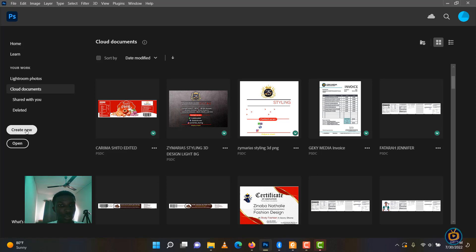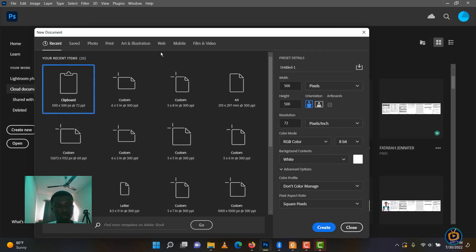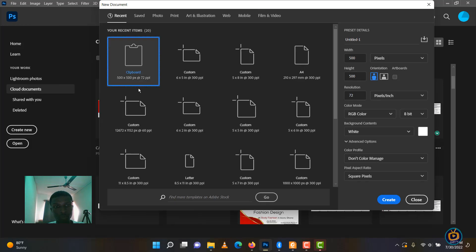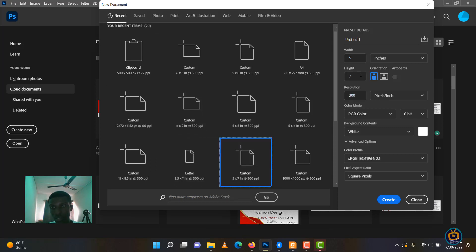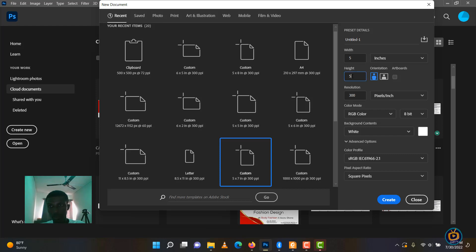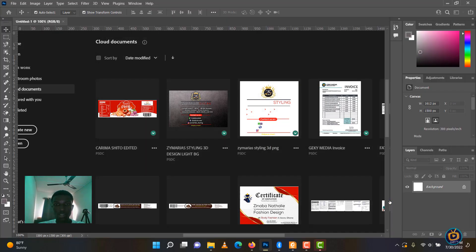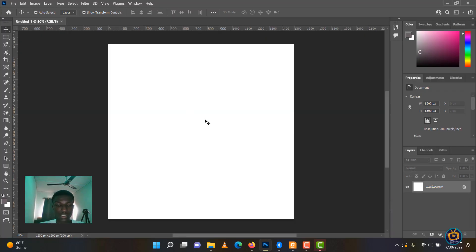We're going to let the size be 5 by 5 inches. I'll like inches, so I'm just clicking and then change it to 5 by 5 inches and click on create.